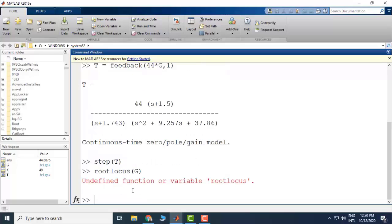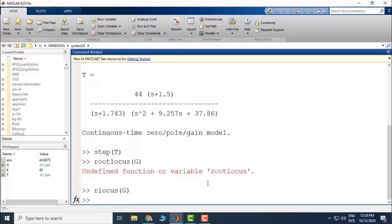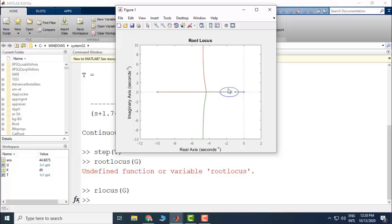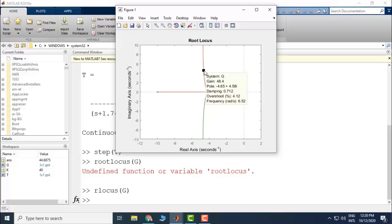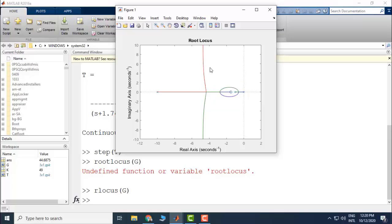The root locus of the system — 'rlocus' is the command — is like this, which is roughly the same as what we sketched. This graph also shows percent overshoot. If I drag this point to 4.33 percent, that is roughly here, which corresponds to a gain of 49. Again, this gain will not give you that particular overshoot because there are three closed-loop poles and the formula we are using is applicable only for second-order systems.